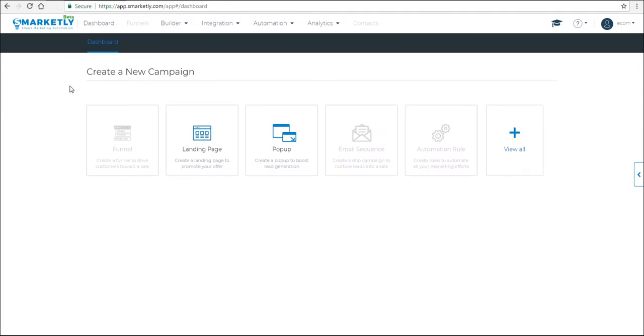Hey guys, in this video I'm going to show you how to create a social media exposure pop-up to reduce cart abandonment. You start at the dashboard and then click on pop-up.